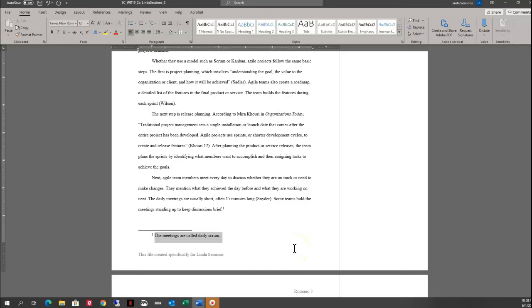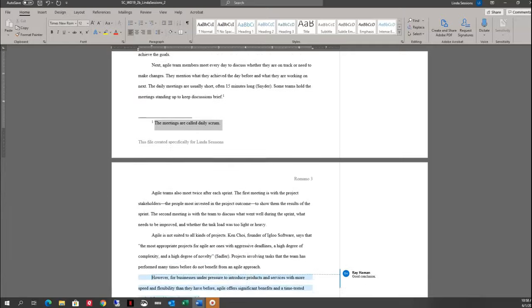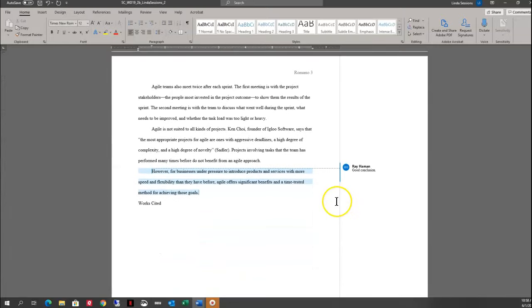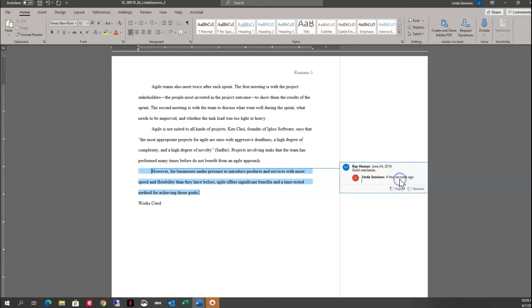We're ready for step 16. On page 3, we've got another comment from Ray Heyman, our instructor. He says 'Good conclusion.' We're going to reply to it — just click on the reply button right there, and then we're going to say 'Thank you!' And we've replied to his comment.